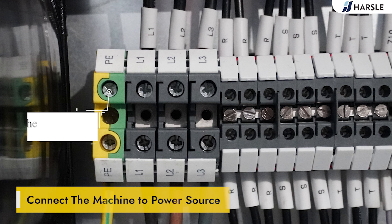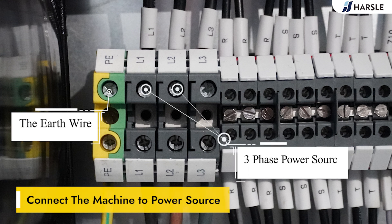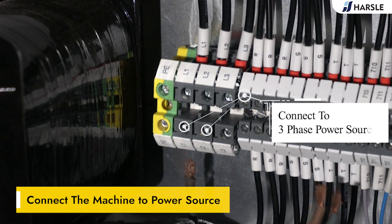Connect the machine to the power source. Connect the cable to the electrical box, connect the earth wire, and connect to a three-phase power source.